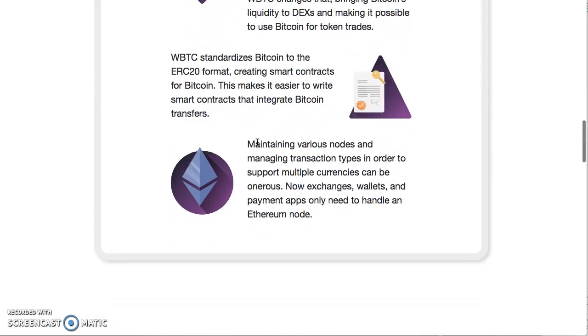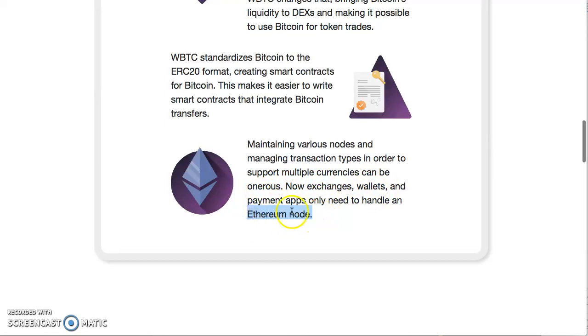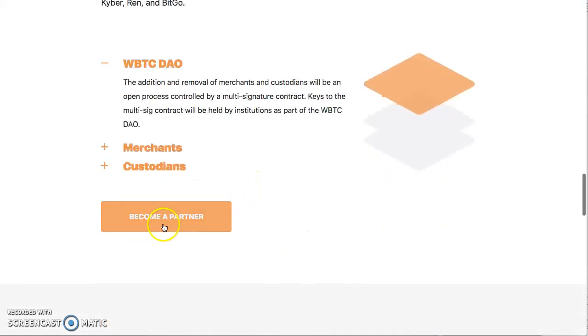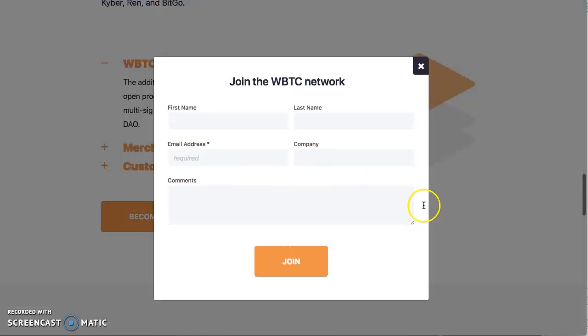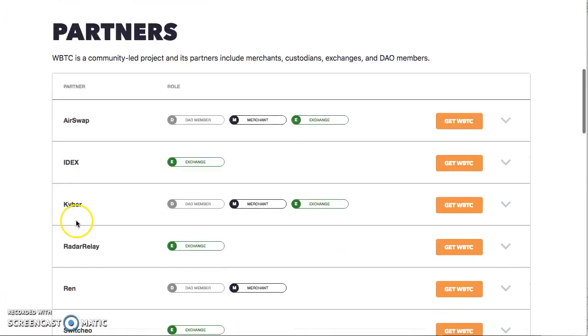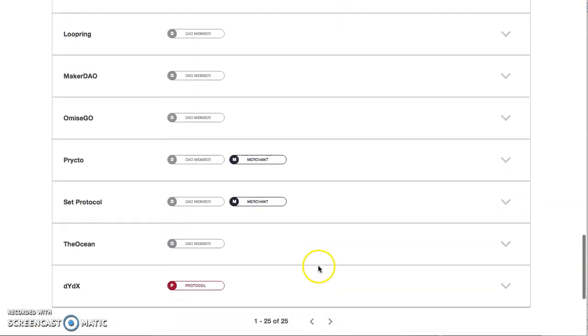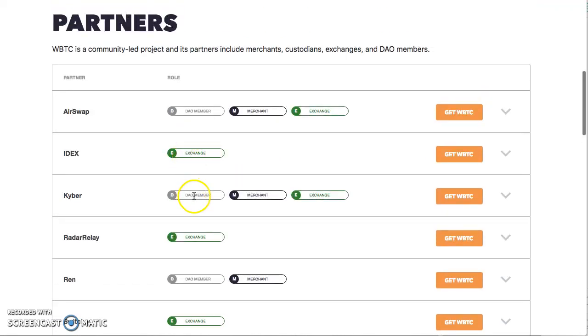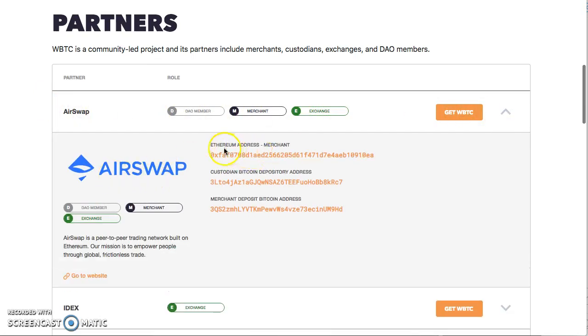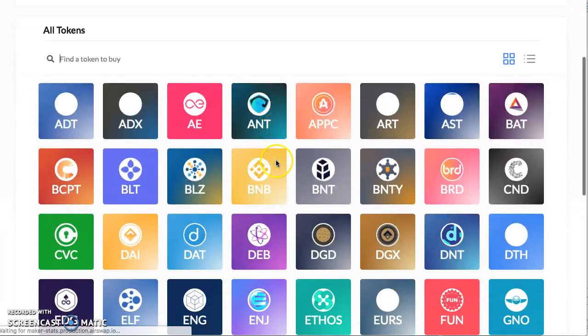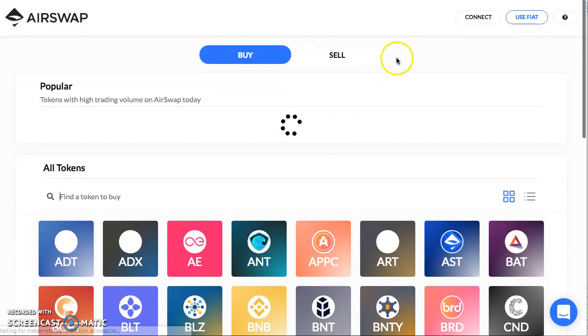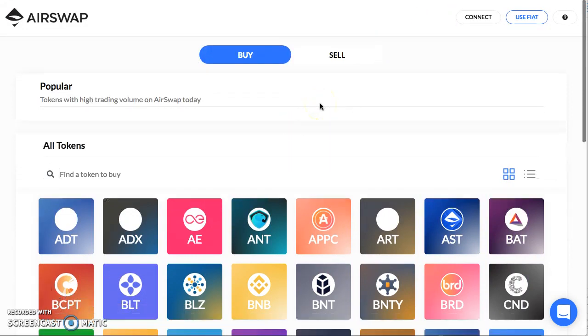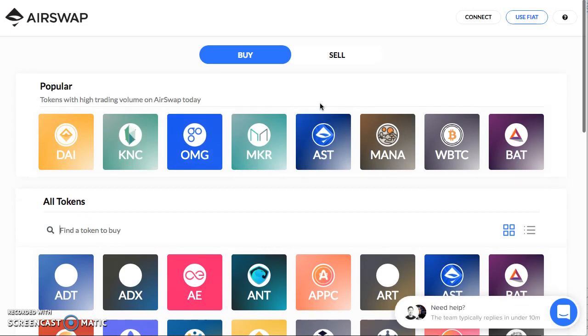Let's see how it goes. Maintaining various nodes and managing transaction types in order to support multiple currencies can be cumbersome. Now exchanges, wallets, and payment apps only need to handle Ethereum. You can become a partner. You can get Wrapped Bitcoin right now: AirSwap, IDEX, Kyber. Twenty-five of them. See the list right there. You can do exchange dial, merchant exchange. Click your Ethereum address, consult custodian. It's going to take me to the website airswap.io. You see all the stuff you can do.